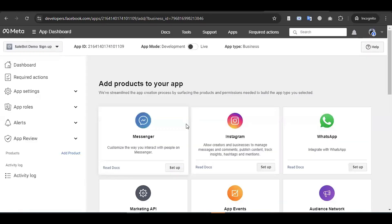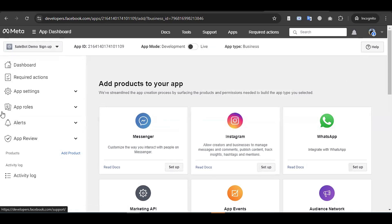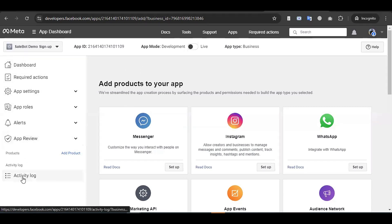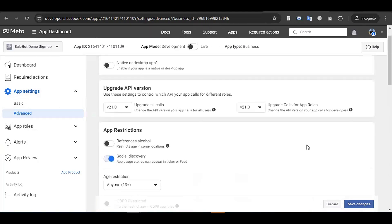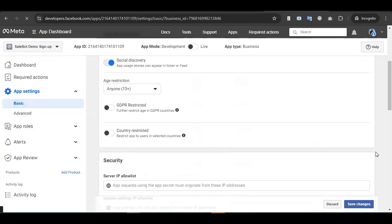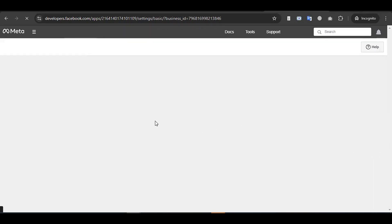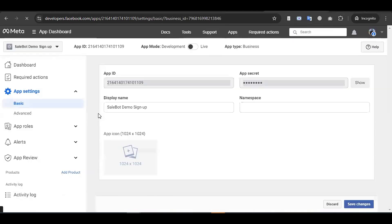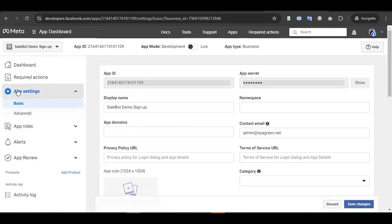You will need to enter your Facebook password to verify your account. The app has now been created and you are on the app's dashboard, which shows options like Dashboard, Required Actions, App Settings, App Rules, Alerts, App Review, and Activity Log. For WhatsApp API integration, go to App Settings and click on Basic.